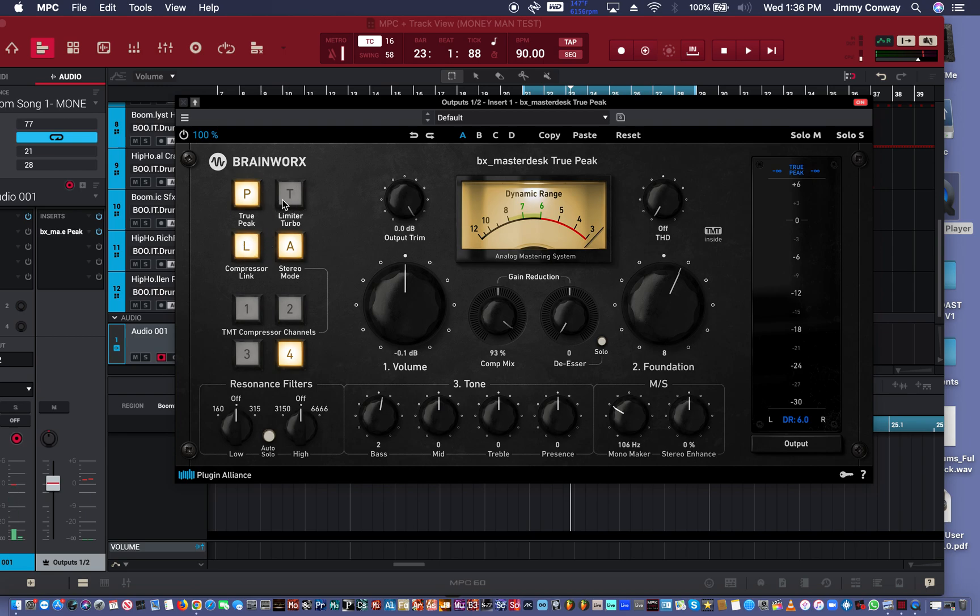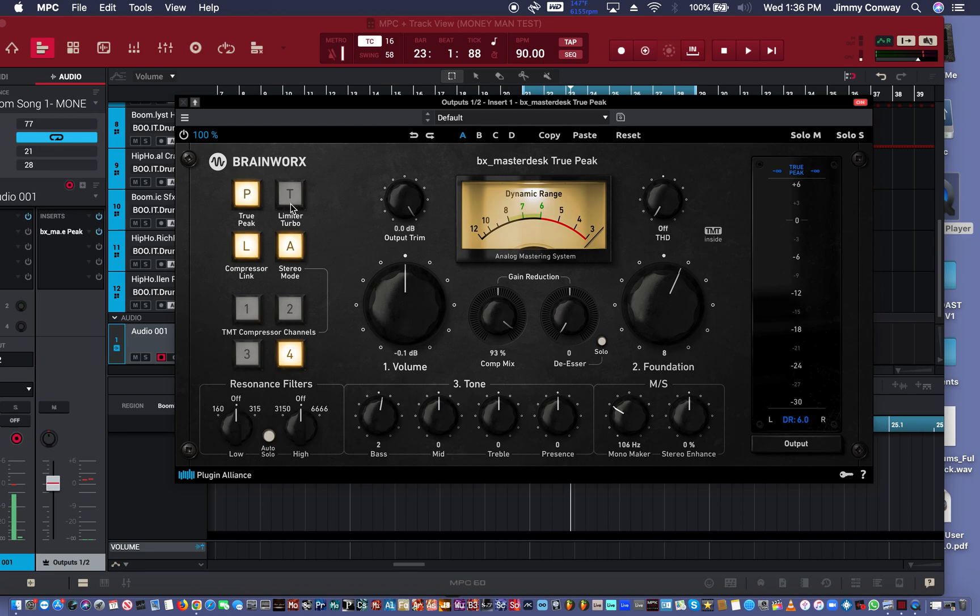You have a limiter turbo here, which basically gives the track a little bit more aggression. Alright. I'm going to go over one of my old beats and I'll just start messing with some knobs. You can see how it's working. Alright.